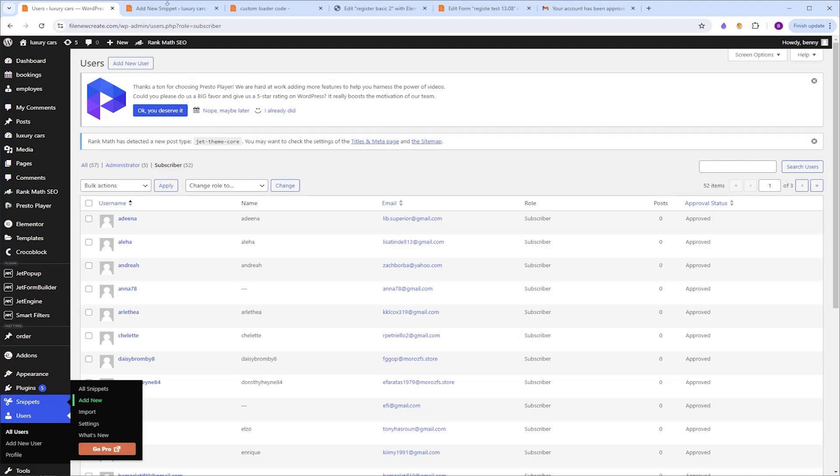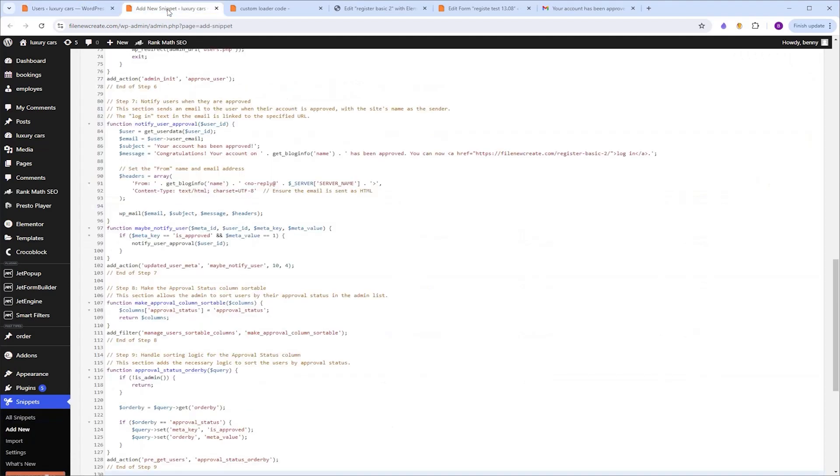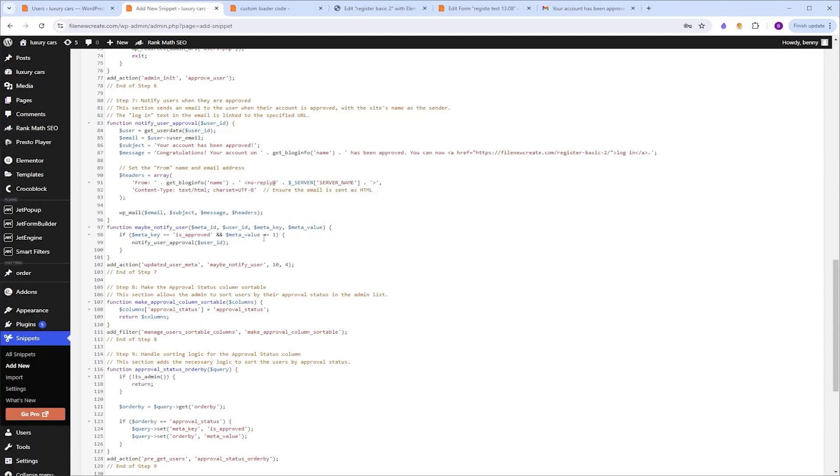Now let's go back to the code. Now this code is broken down into nine steps. And each step has an explanation so you know exactly what it does, and can make changes if needed.